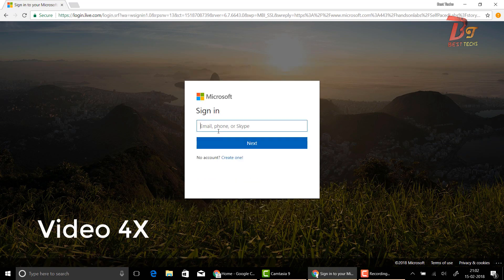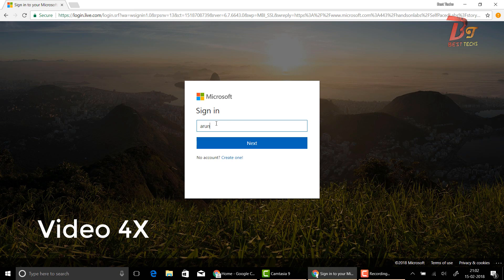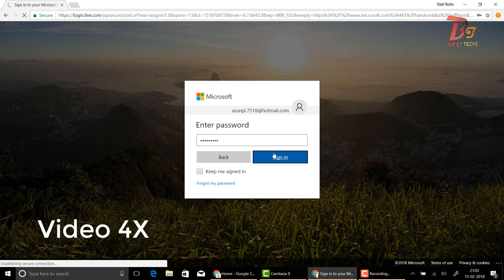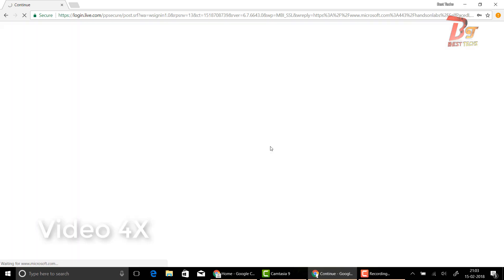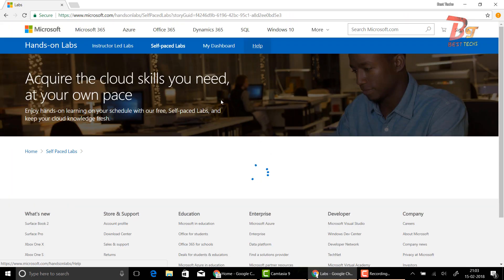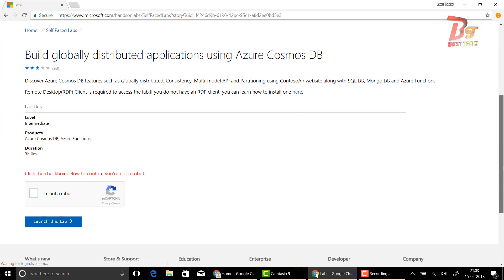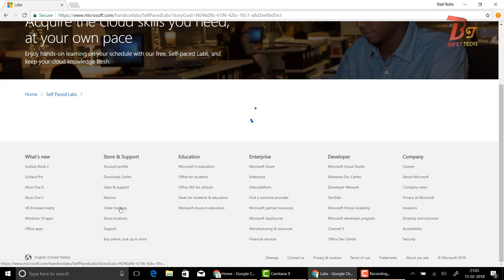Since I already have one, let me log in. You can use your original account here since we are not doing any kind of payments, which of course you know from the video title. After logging in, go down and click on CAPTCHA verification, and then click on 'Launch this lab.'